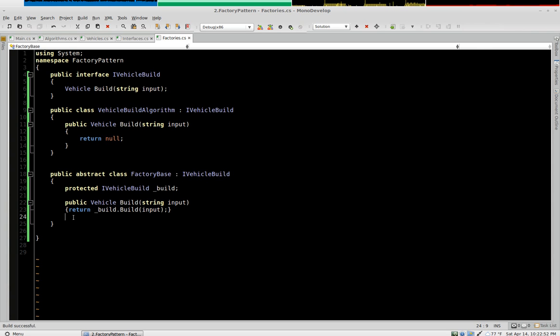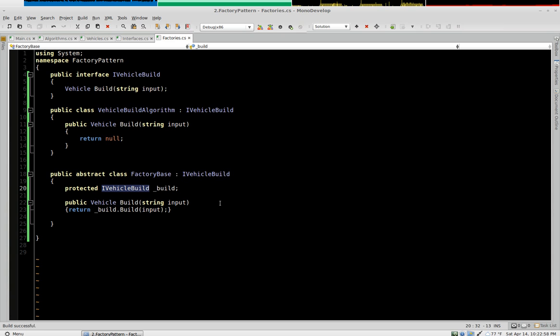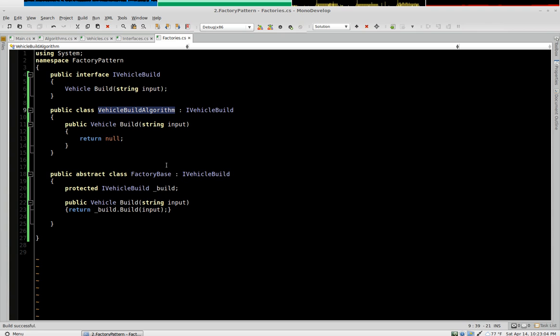Okay. Now the final step for this, for our abstract class, I'm going to do two constructors. One constructor will default this to a vehicle build algorithm. The other constructor will allow us to parameterize this and receive it and set it.